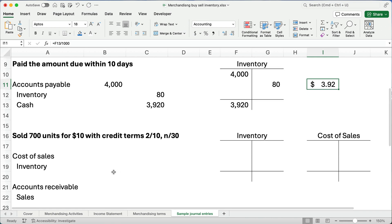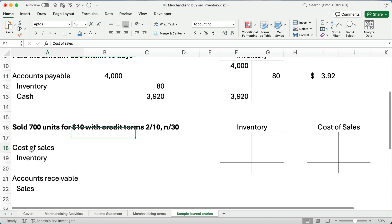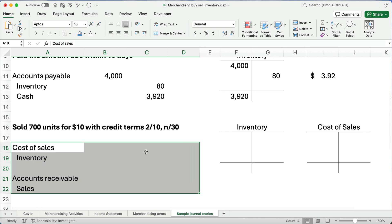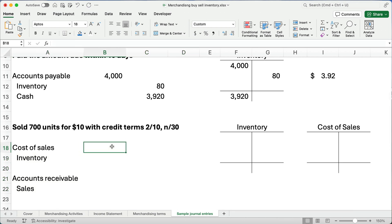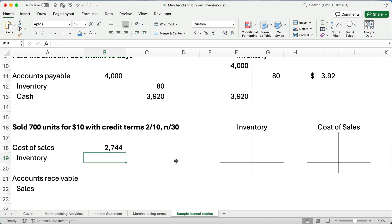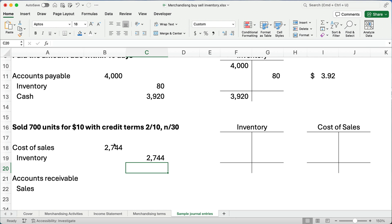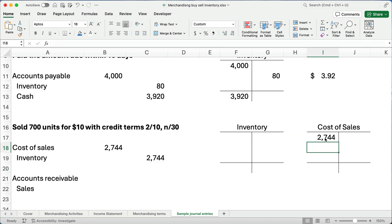So, let's say we sold 700 of these items. Remember, we had 1,000 items. And, we're going to sell 700 for $10 each with credit terms 2/10, net 30. We're going to sell to a company or to many companies and we're going to give them credit terms of 2/10, net 30. So, the first thing we have to do, there's two entries that we're going to have to make when we sell a product. Our first is, what is our cost of sales? Okay, that's our expense. What's our cost of sales? Well, we know each one cost us $3.92. So, I'm going to take 700 times that $3.92. So, our cost of sales is $2,744. $2,744, that's our cost of sales. And, we're going to reduce inventory by the same amount, $2,744.